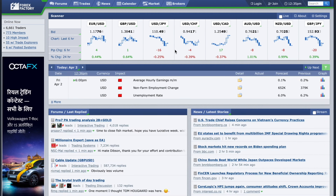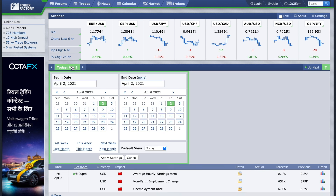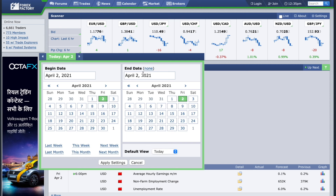From here you can set a custom date as per your needs. If you want to see upcoming news for an entire week, you can do it from here. And if you wish to backtest and go to previous news data, you can also do that by selecting the date.